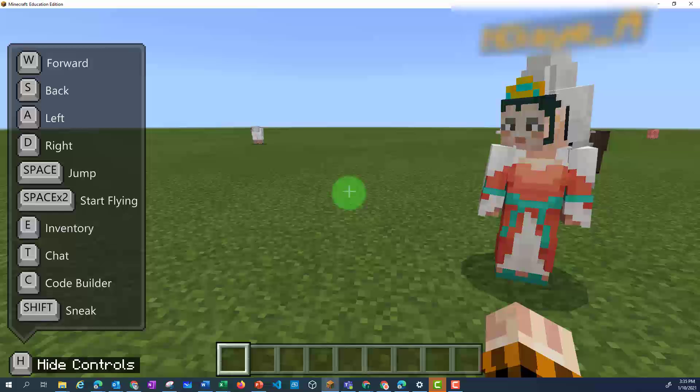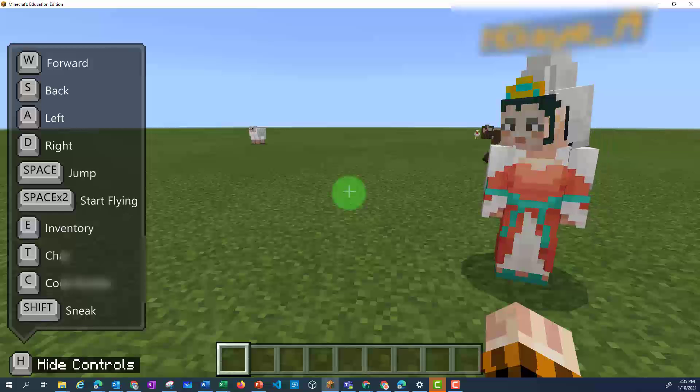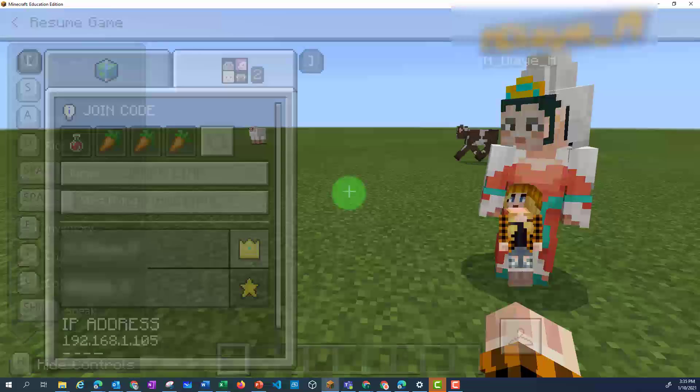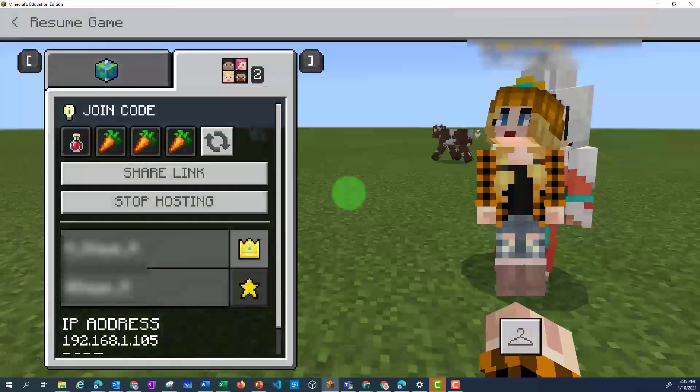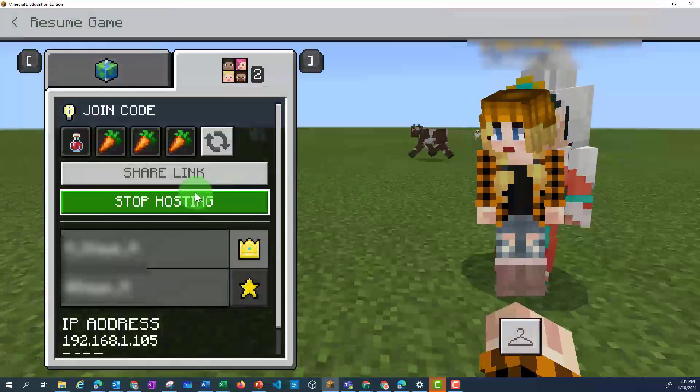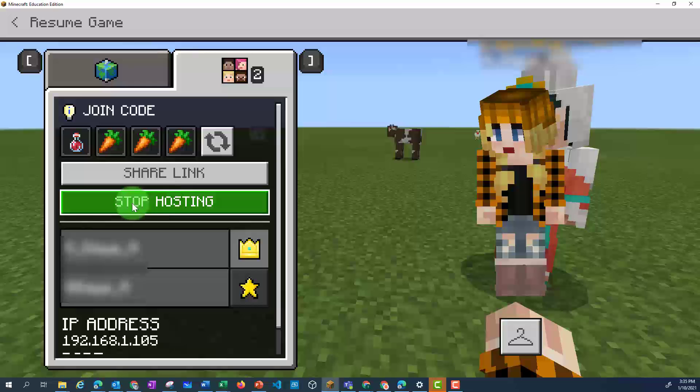Once you've finished, if you go back, you can select Stop Hosting, and this will keep the other person out of the world.